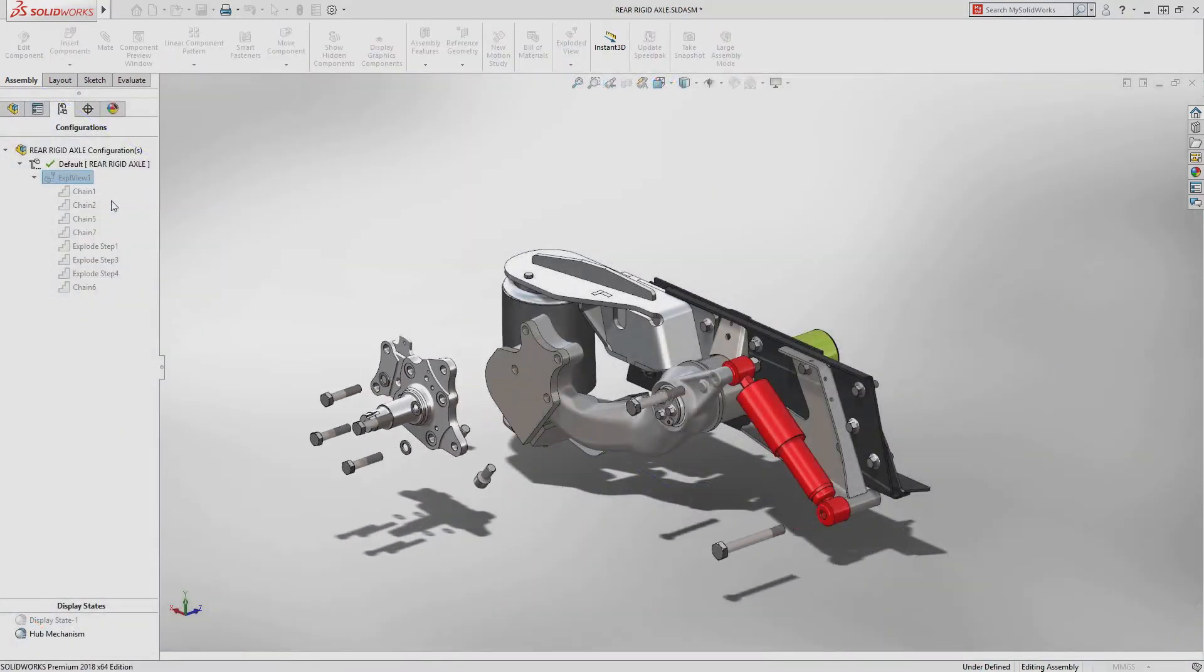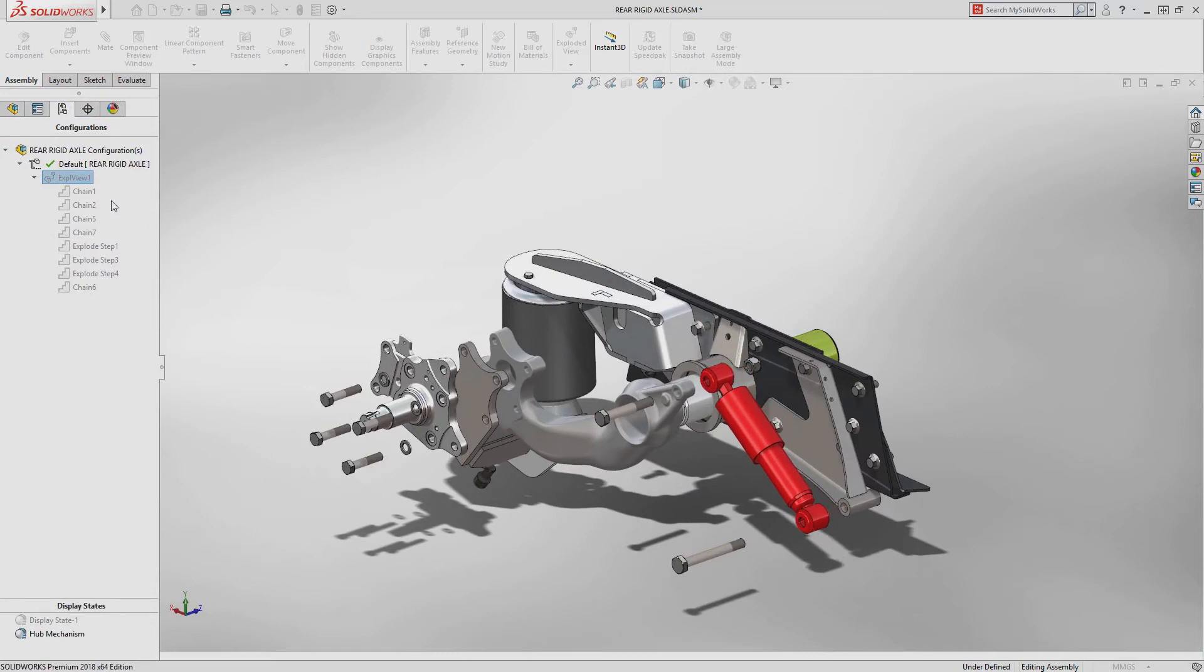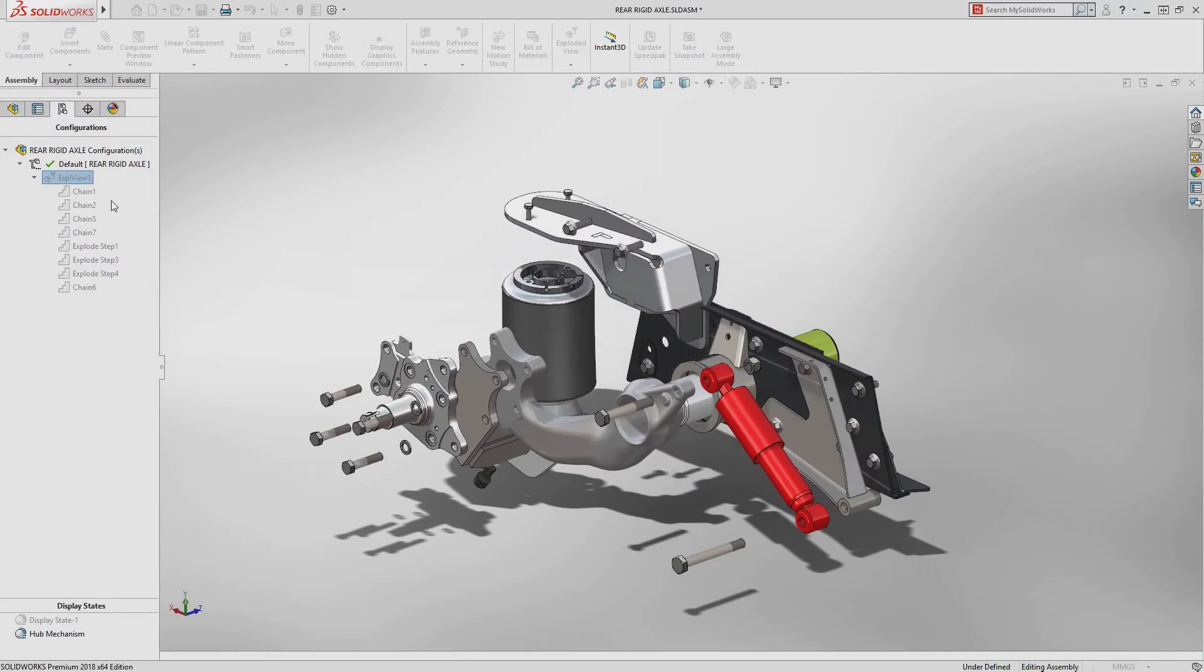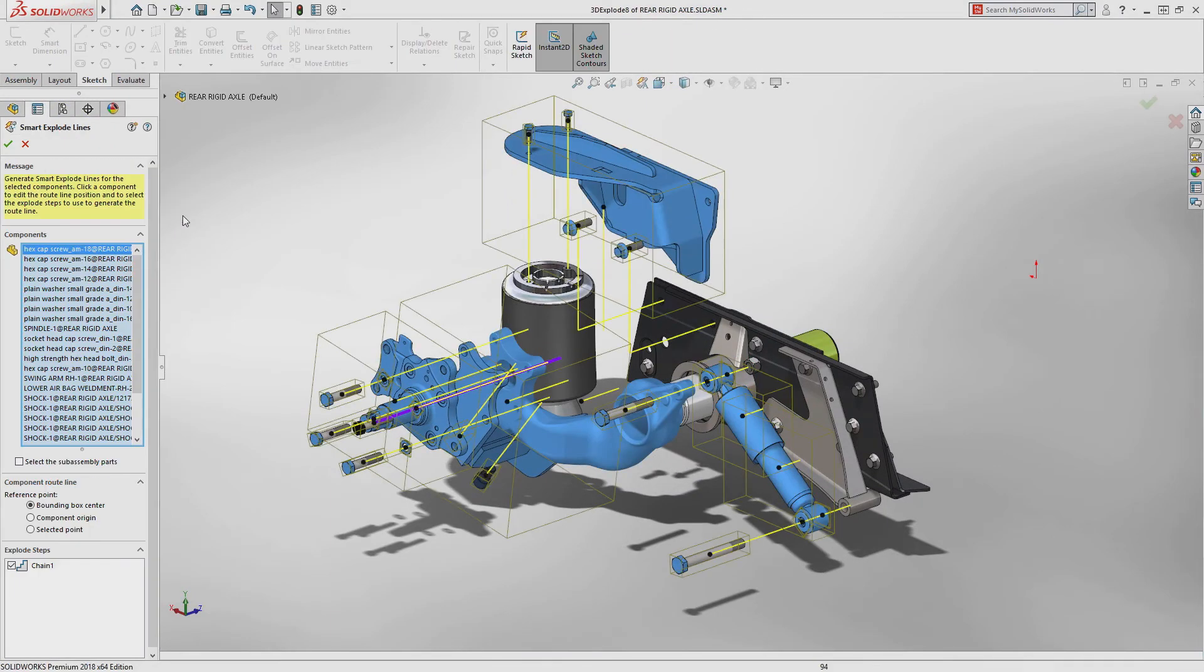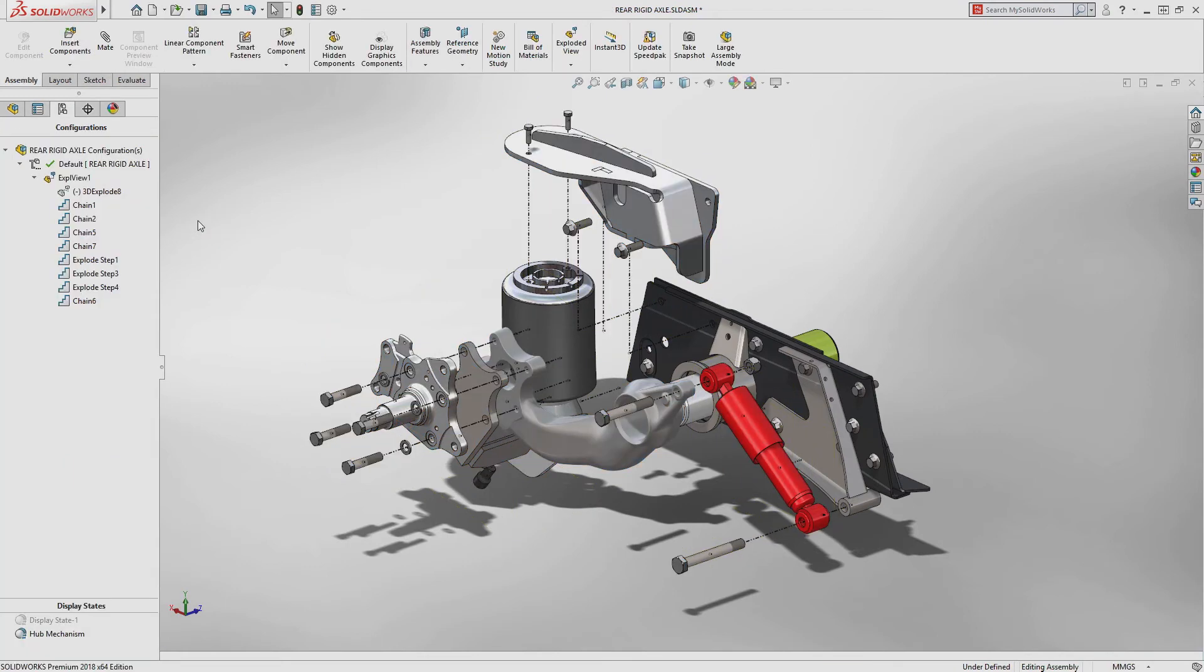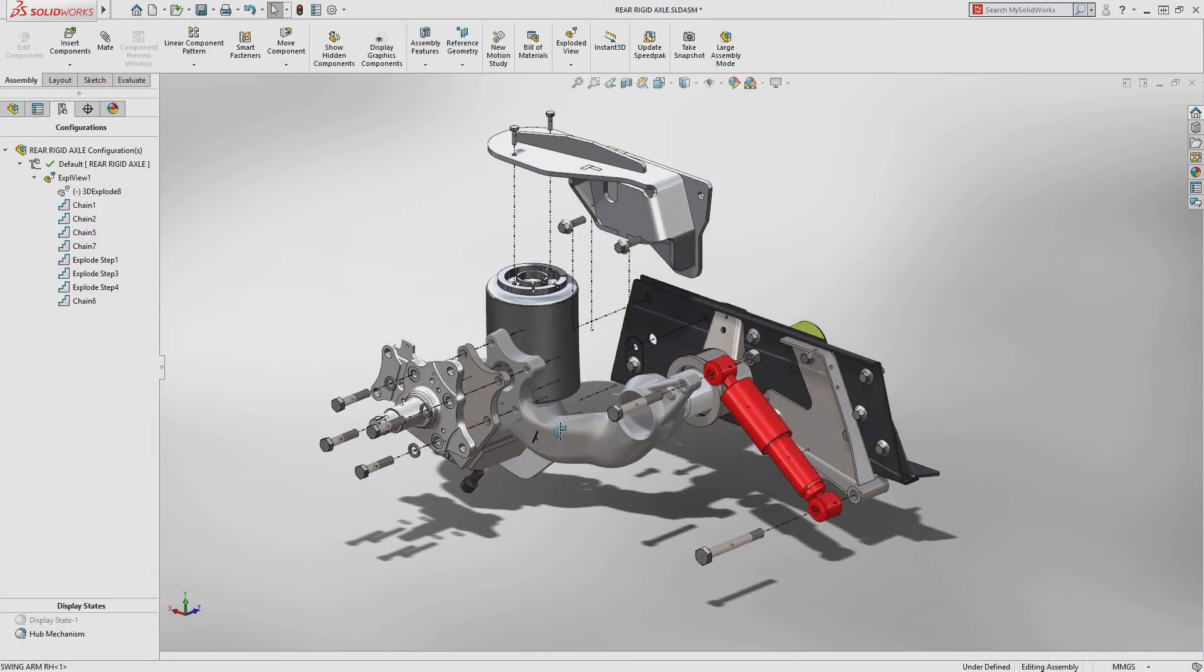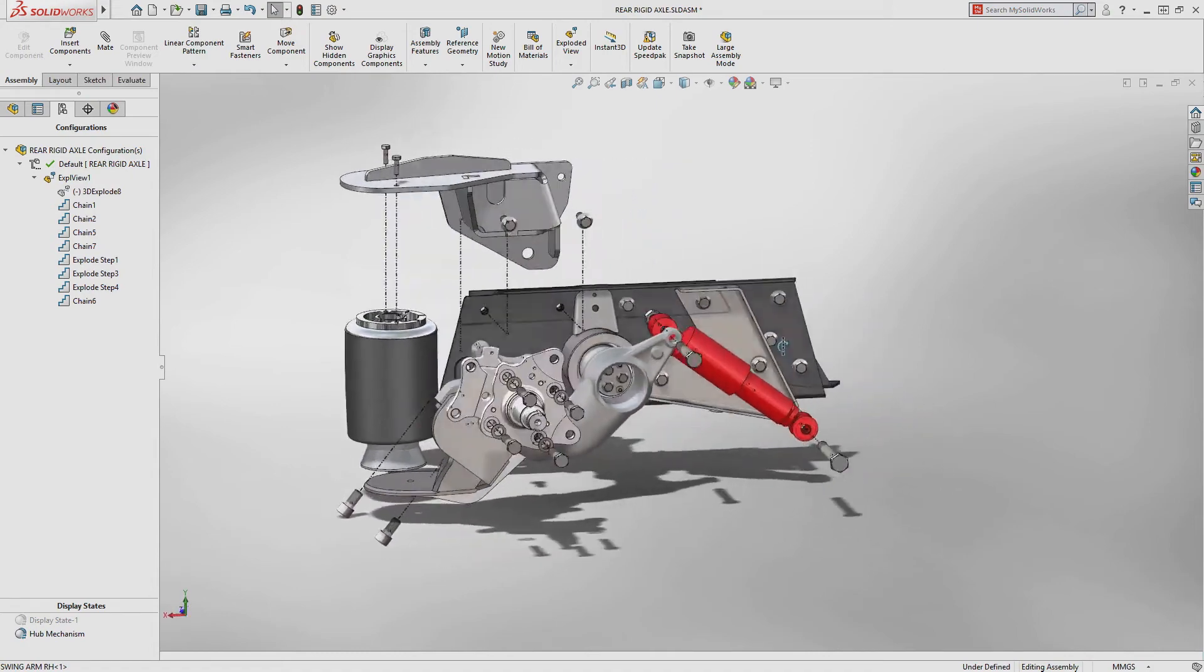Exploded views are a great way to understand how a design fits together. SolidWorks 2018 now gives you the ability to create automatic explode lines, making the whole process seamless and removing manual steps.